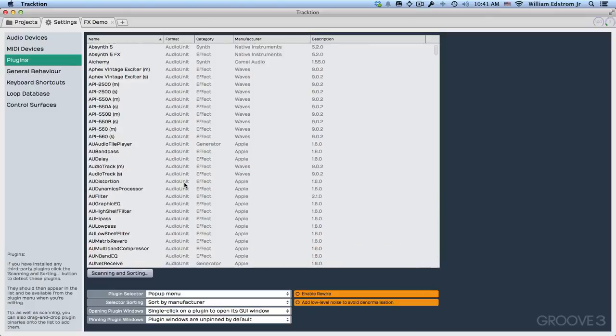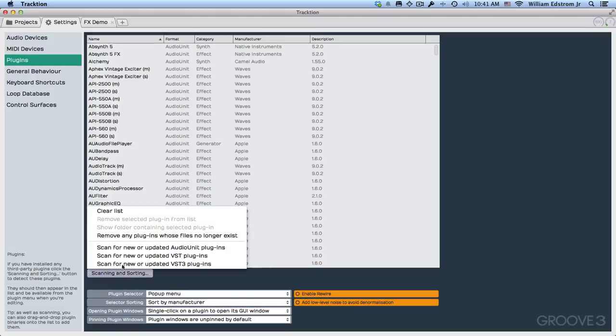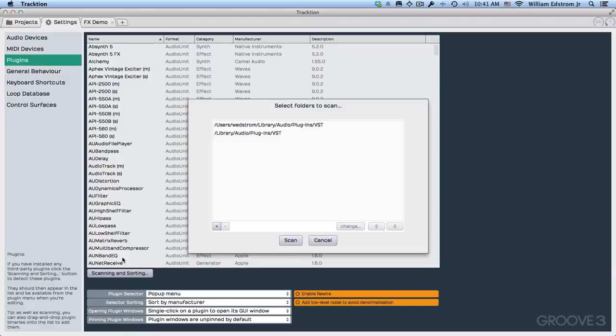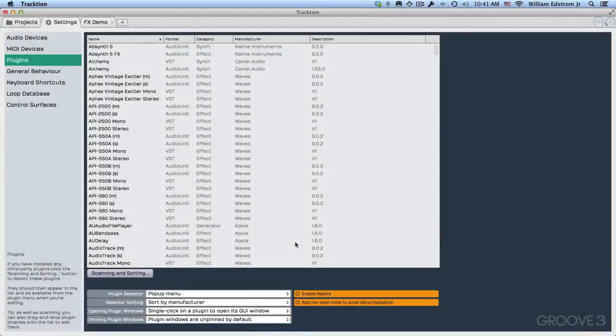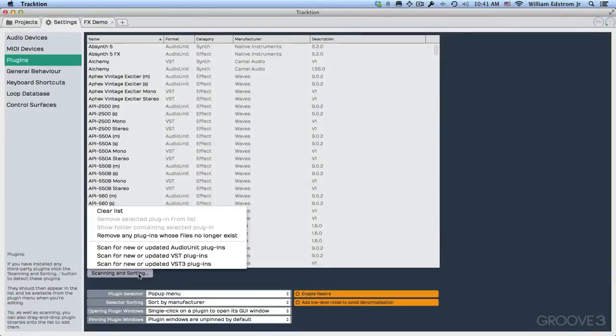Now also keep in mind that this is a 64-bit version of Traction. I'm only going to be able to run the 64-bit plugins. If you have 32-bit plugins, then you'd need to run the 32-bit version of Traction. I'm going to continue and scan for new or updated VST plugins. And that went pretty quick. I don't have as many VST plugins. And then we can also complete this by scanning for the VST3 plugins.